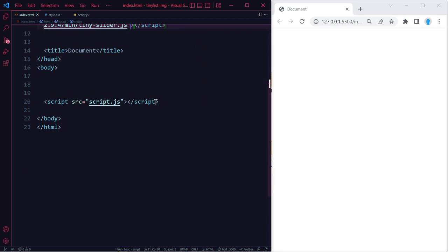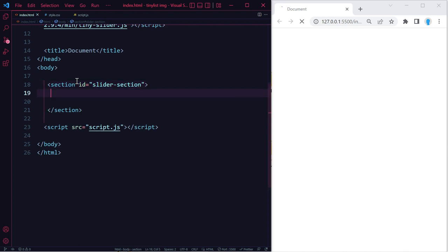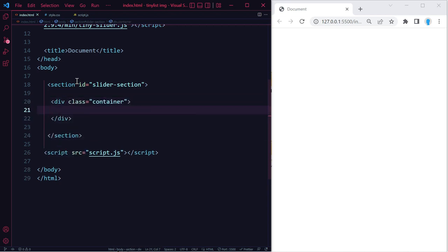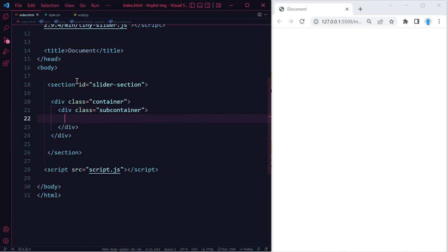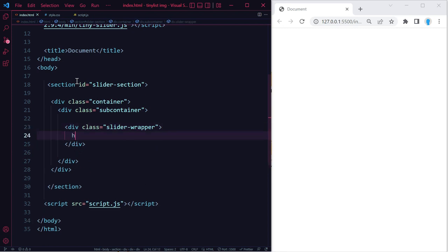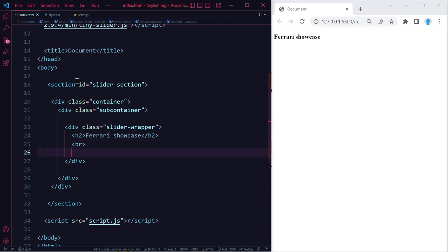Now that we have our libraries, let's get started. First, create a section with an id of 'slider-section'. We'll also create two classes to help make this responsive on big screen sizes — 'container' and 'subcontainer'. Then create a slider wrapper which will hold both the title and the slider itself. I'll use 'Ferrari Showcase' as the title. We're going to add the slides with JavaScript, so we'll leave the slider div empty for now.